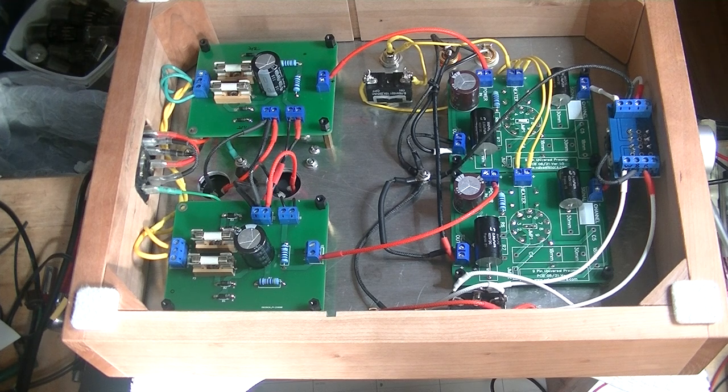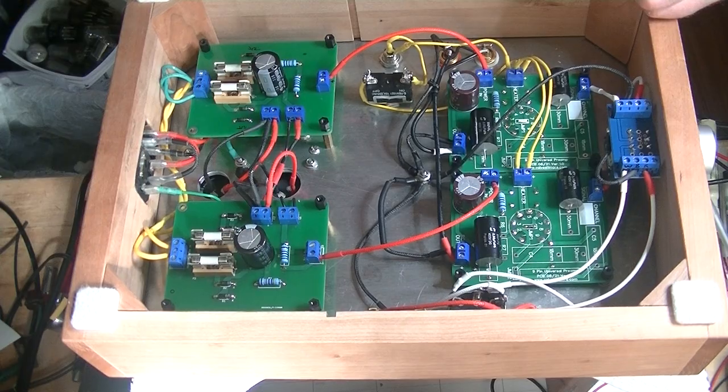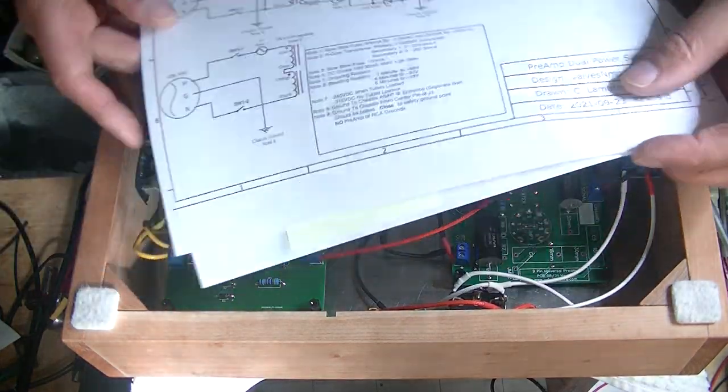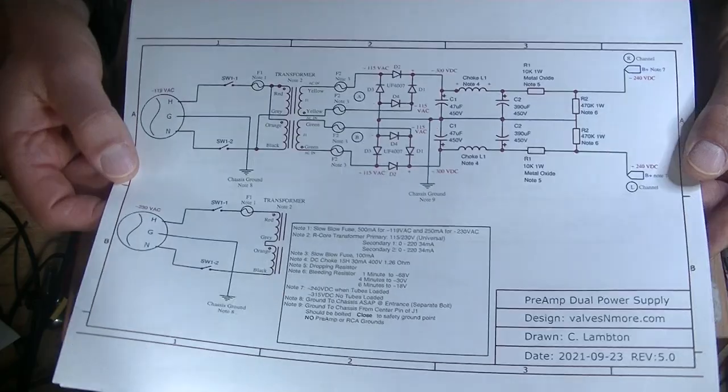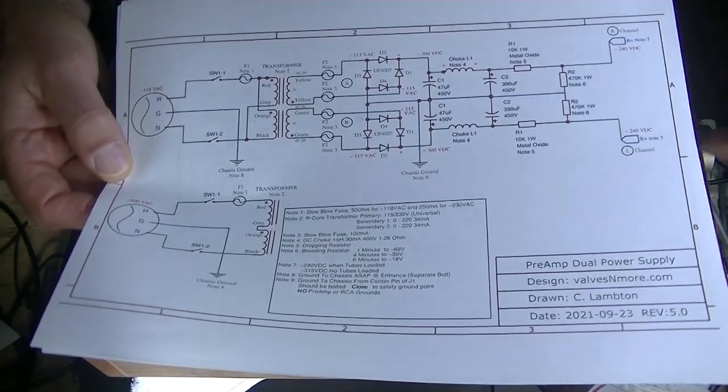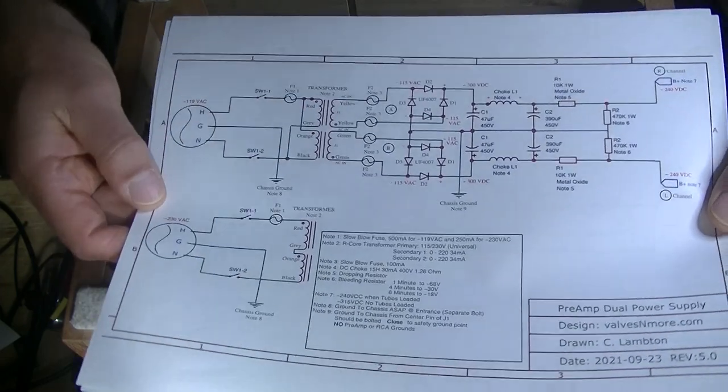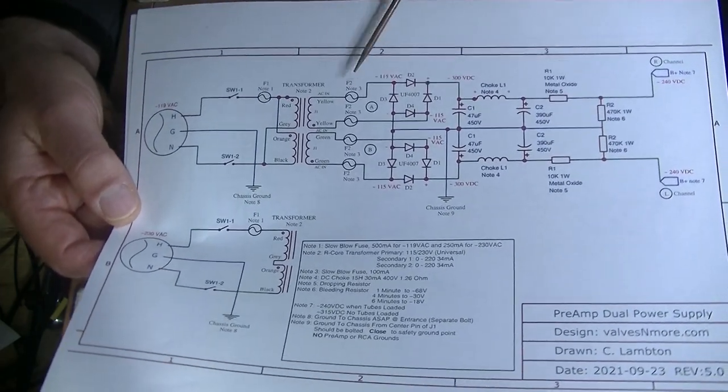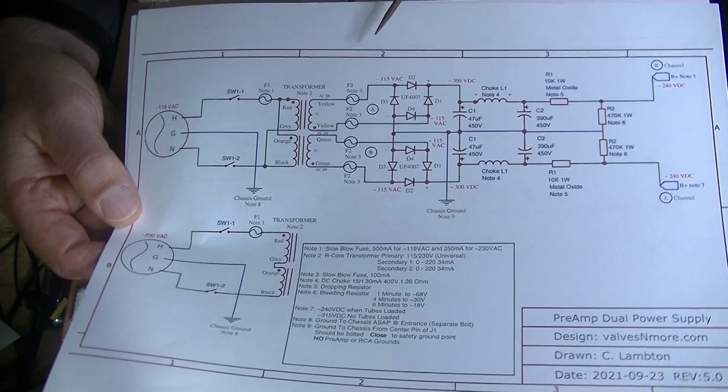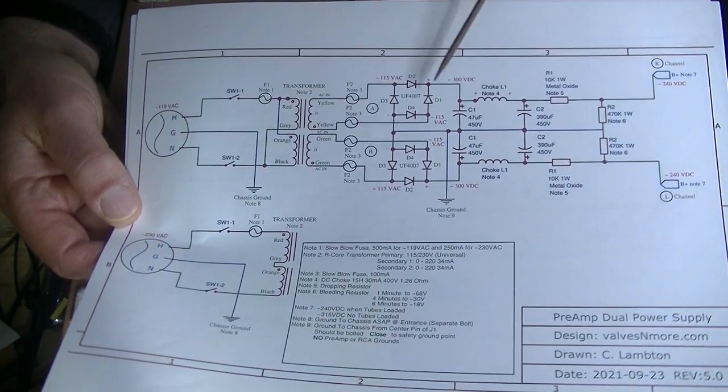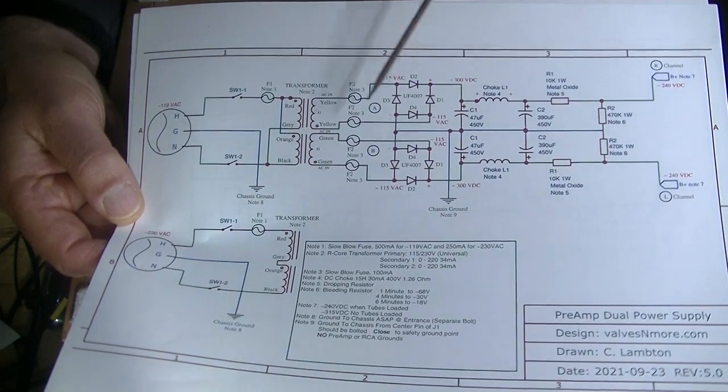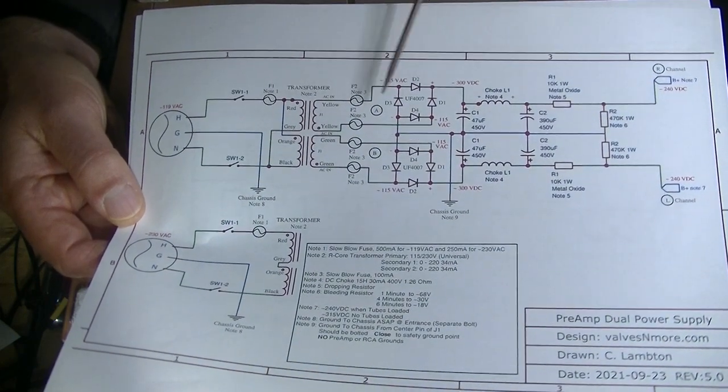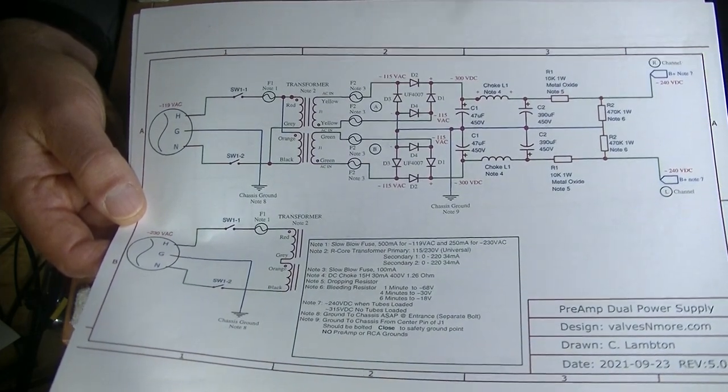Now, we also did up the schematics. Cleaned them up. I shouldn't say we. Charles did. My son's been really helping out in the business a lot. He's been doing some great work. His computer skills are much higher than mine. And he's really keen. So I'm not going to go over it. But basically, you've got a dual mono design. And on this schematic, we've presented both channels. And it's all nicely laid out.